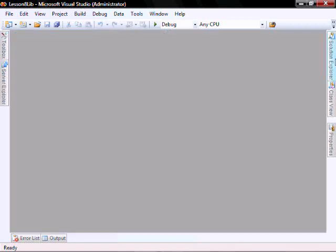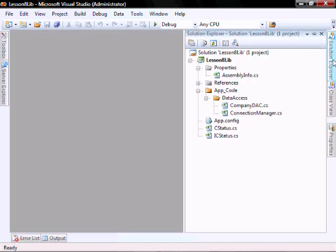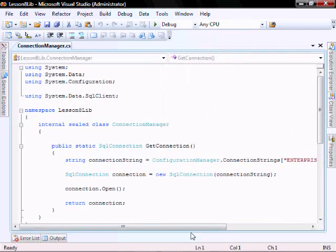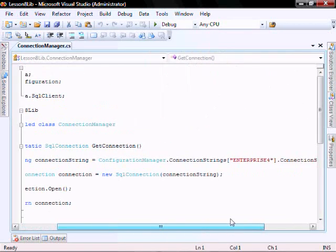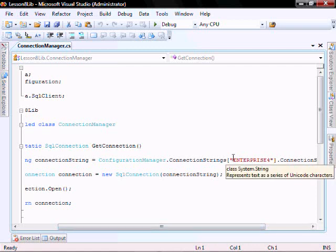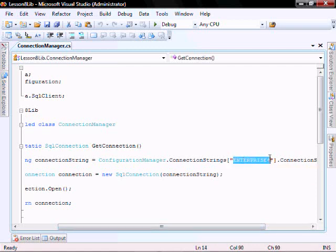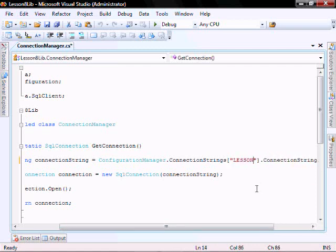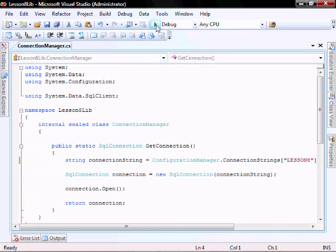Let's close this down, and in the Connection Manager, don't forget to change this to Lesson8, or whatever you named it, in your AppConfig file. Let's run it and test it.